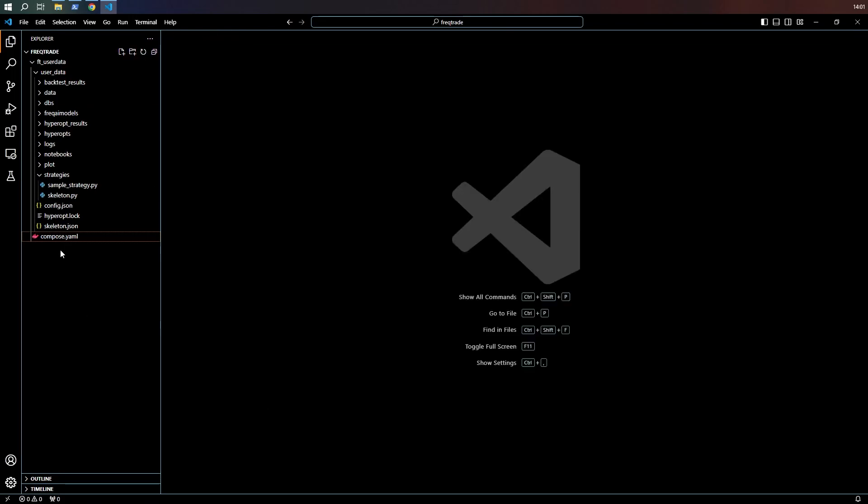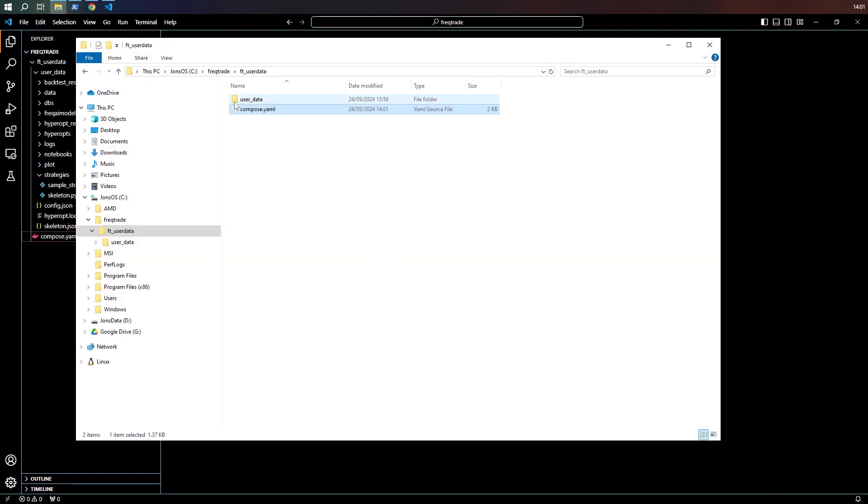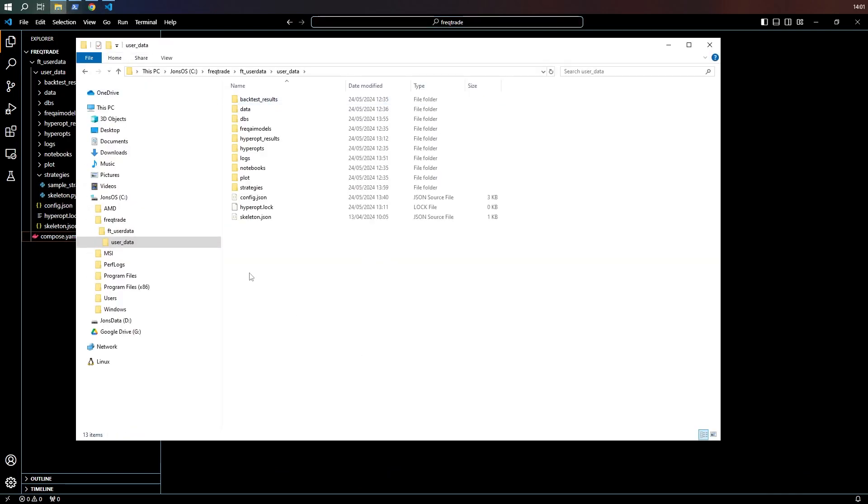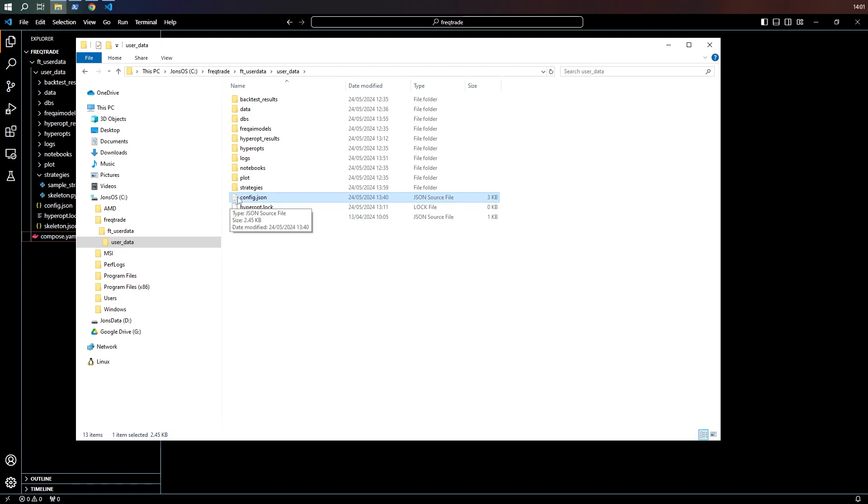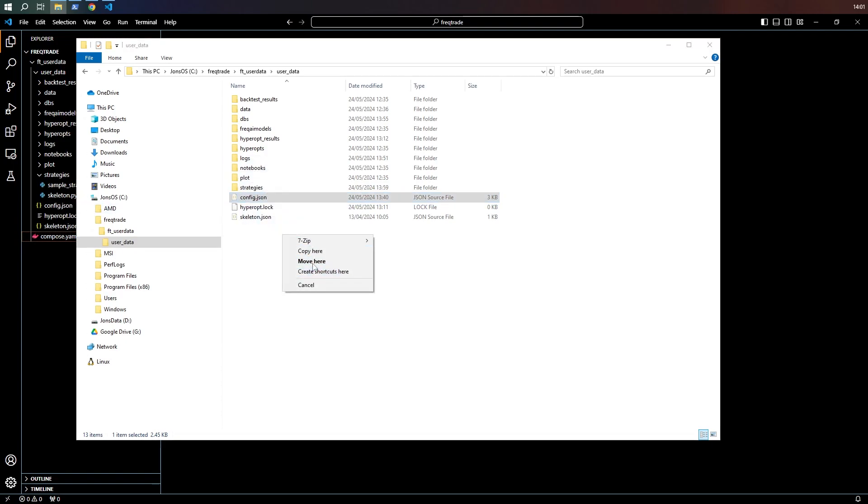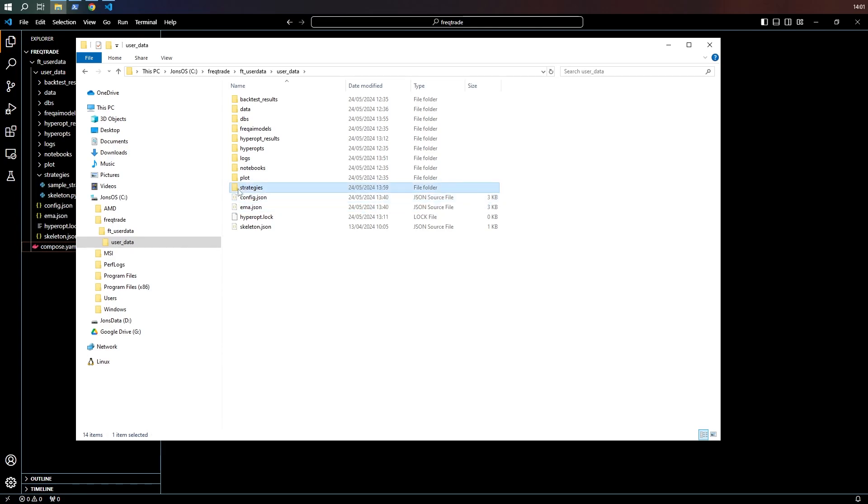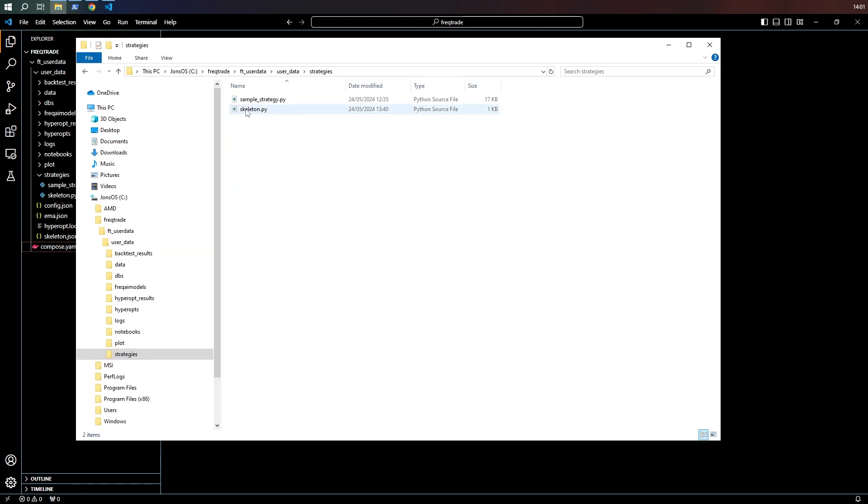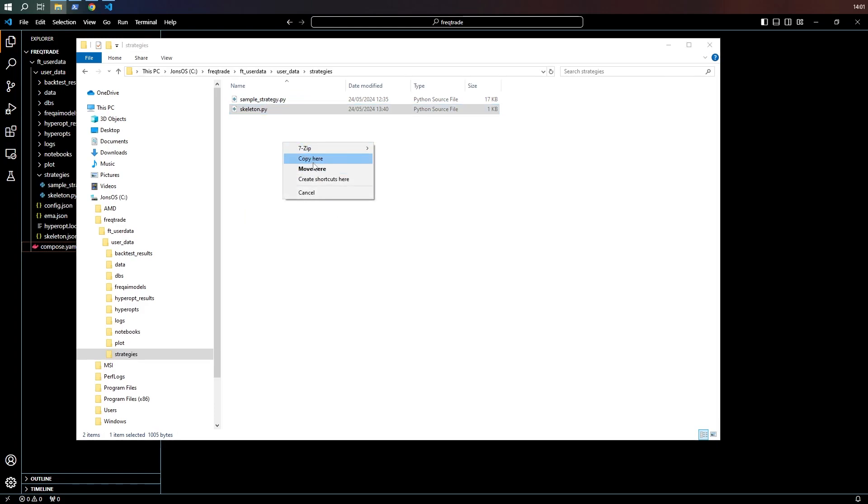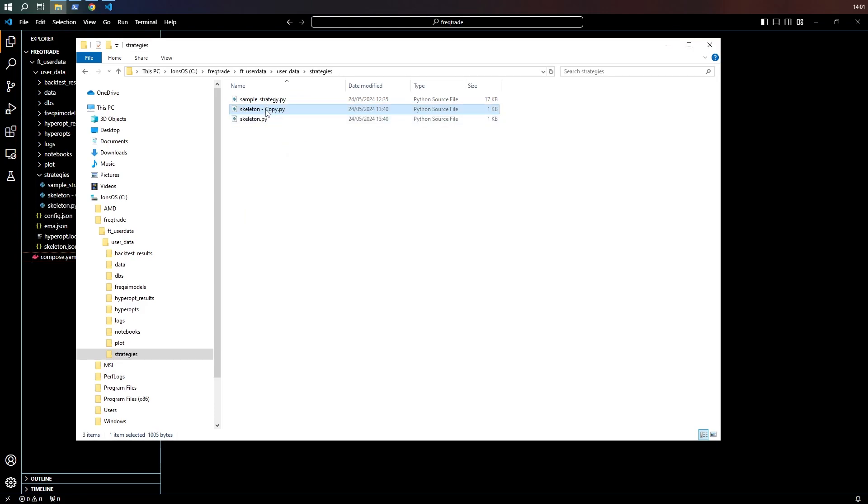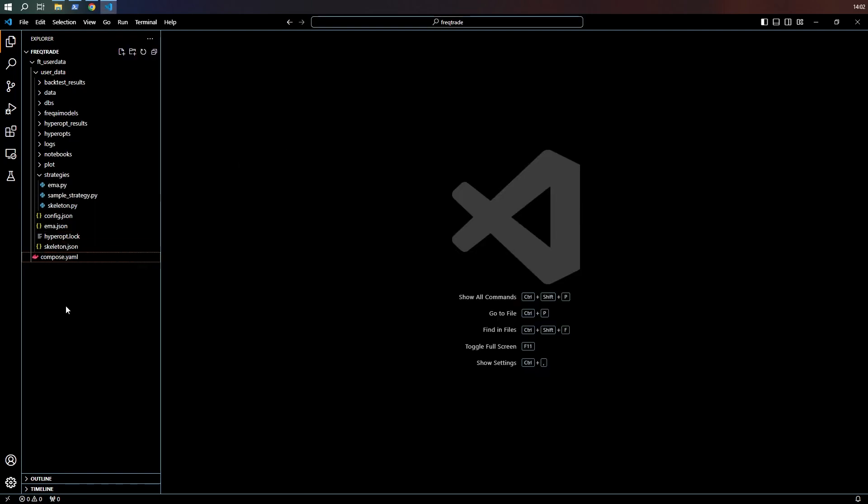That was easy enough. I'm going to use my own config file. I'm going to copy it here and call it EMA and I'm going to use my skeleton strategy. Copy it here and call it EMA. Now let's edit these.